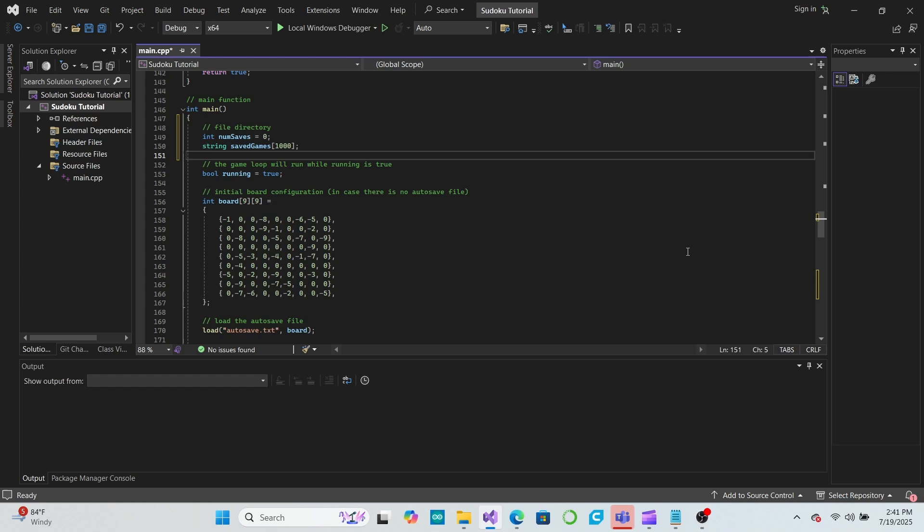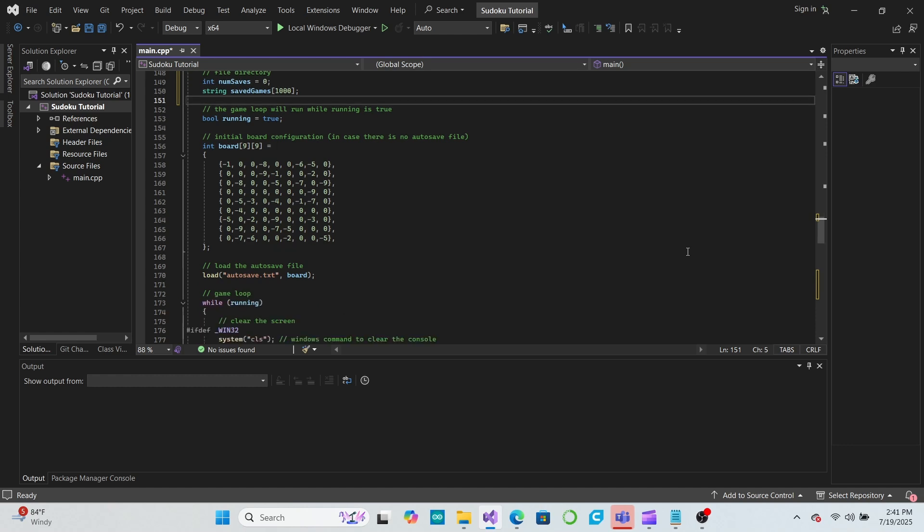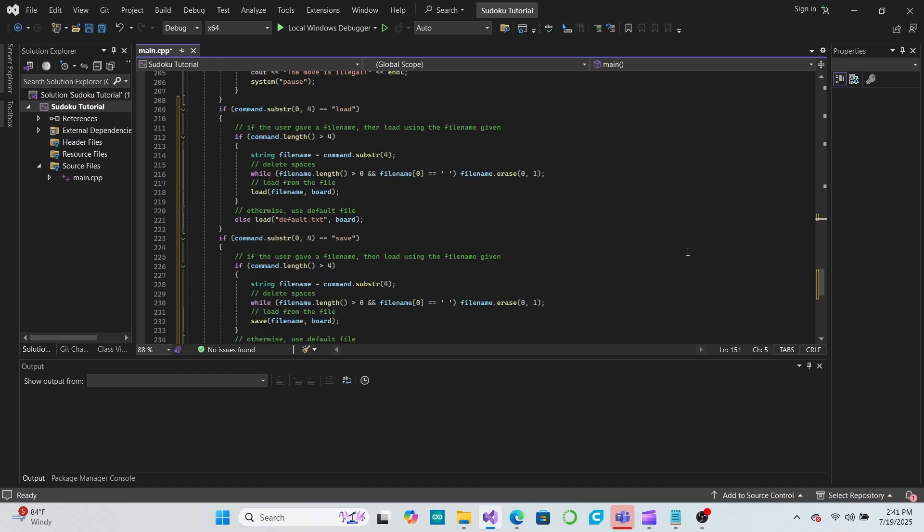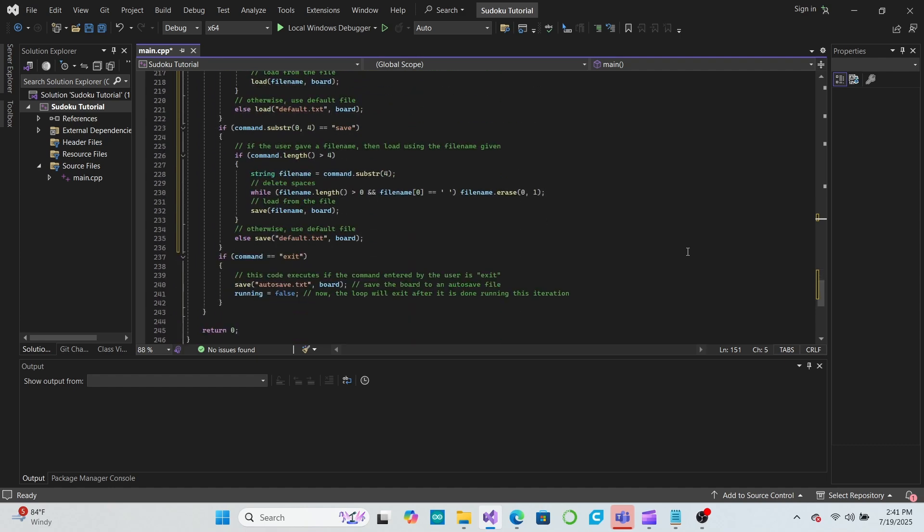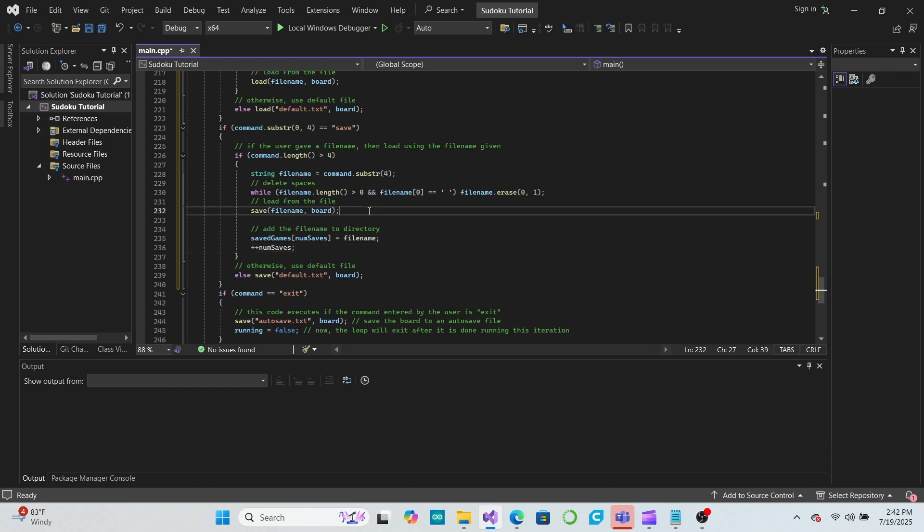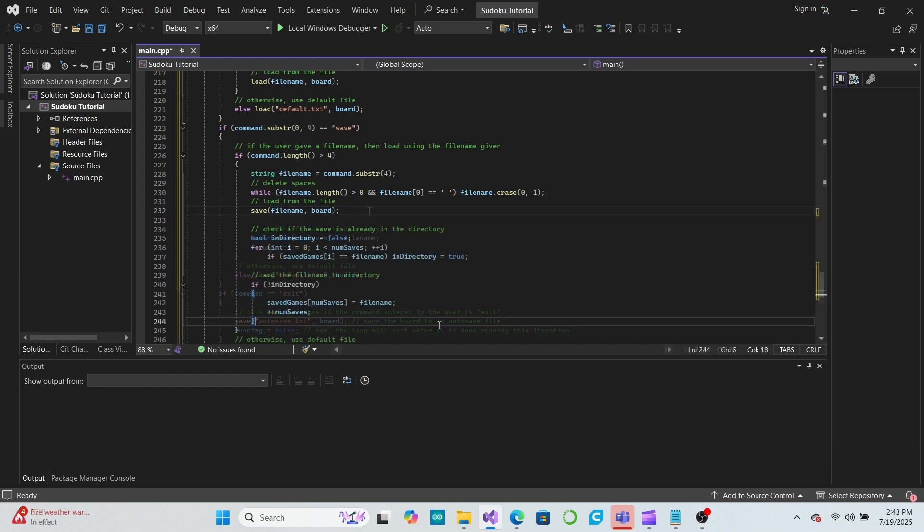Now in our save command, we'll add the file name to the file directory by setting the savedGames string at the numSaves index to our file name if provided, and incrementing the numSaves variable. Note that we should also check to see if the file name is already in the directory so we don't make duplicate entries.